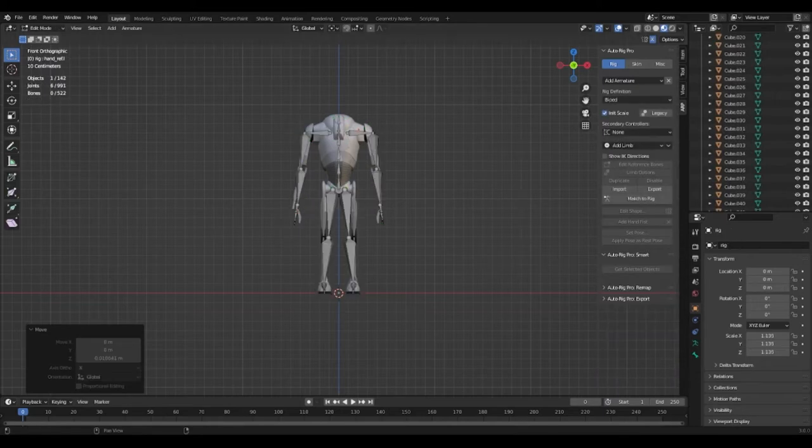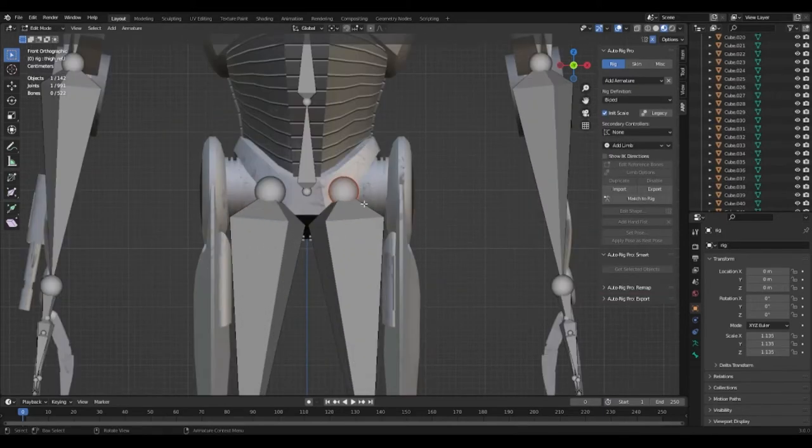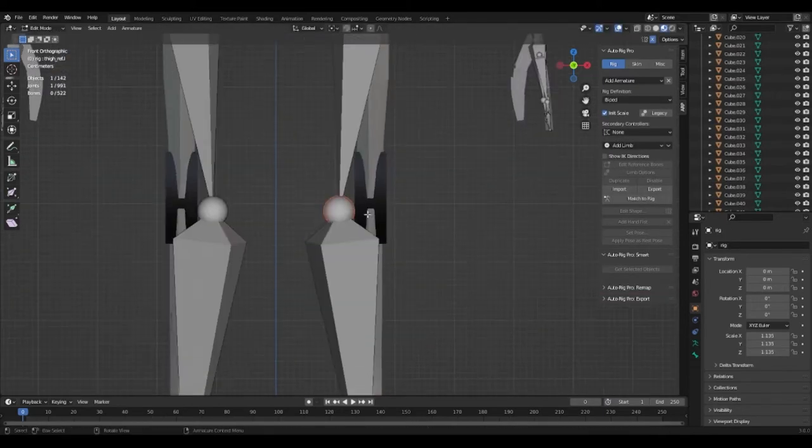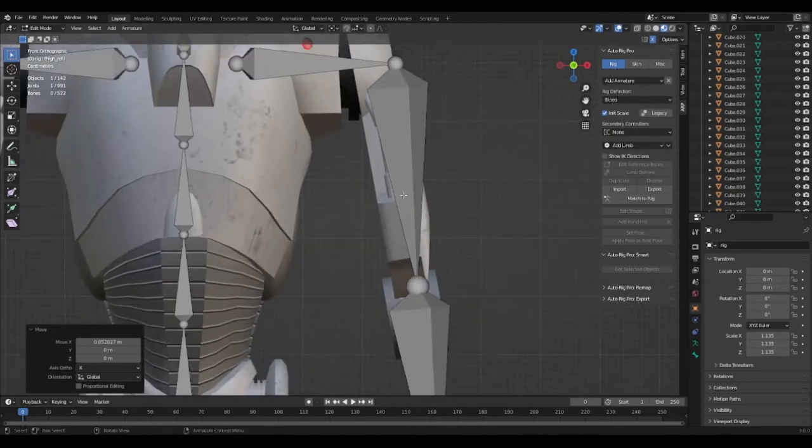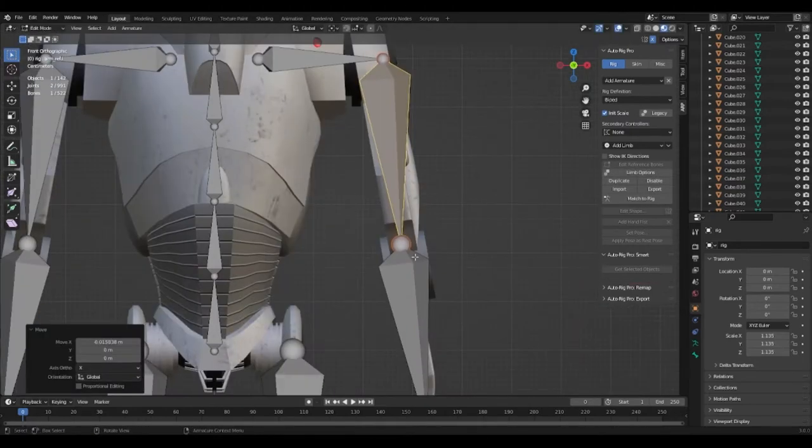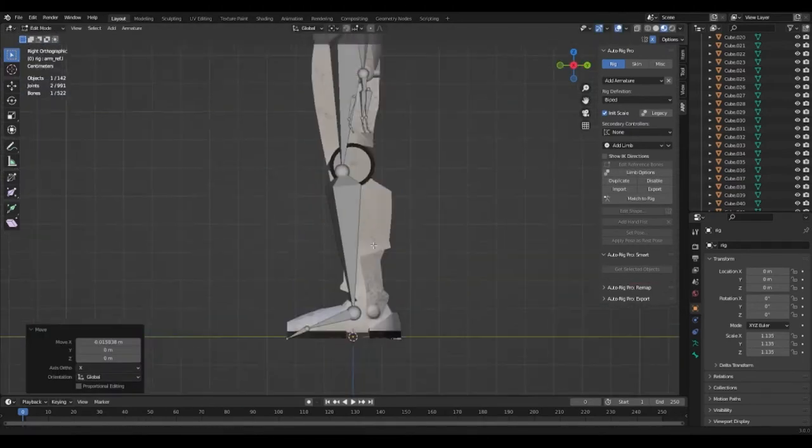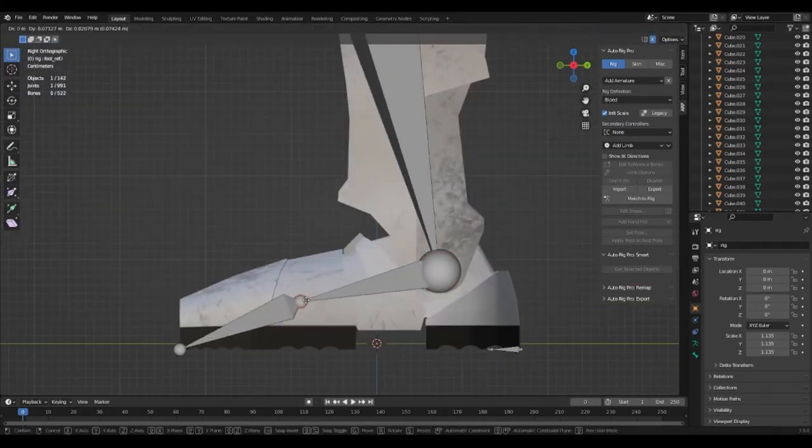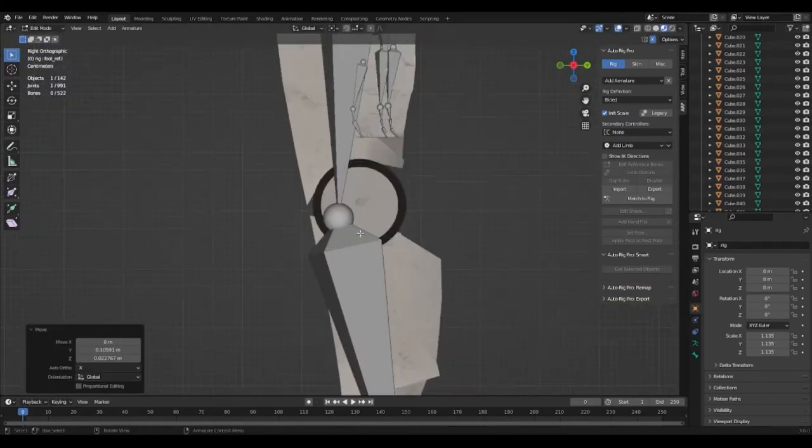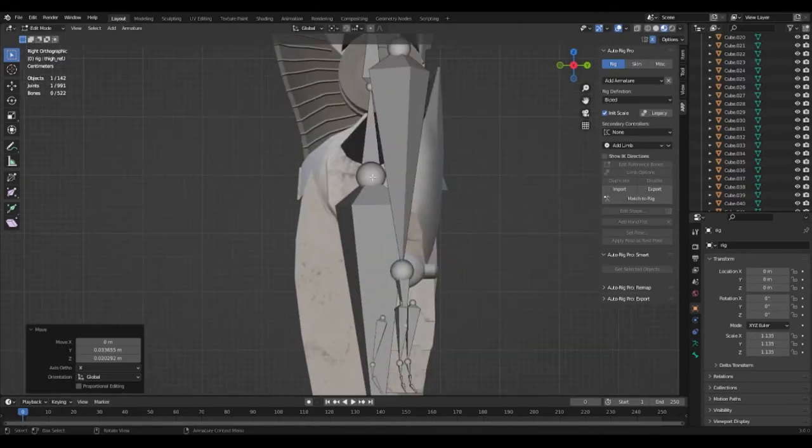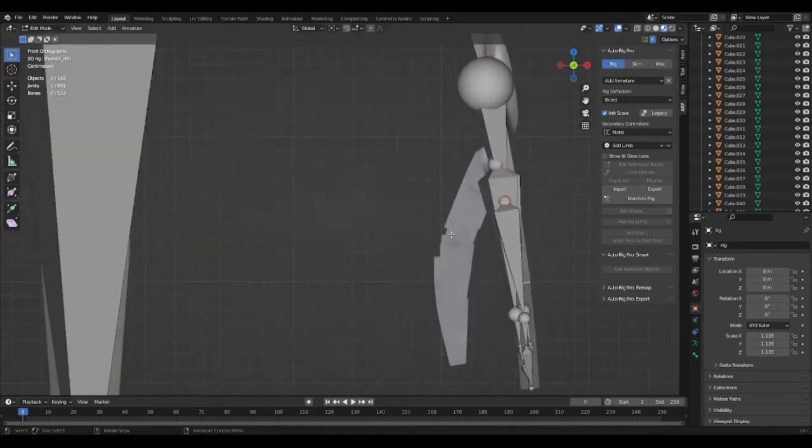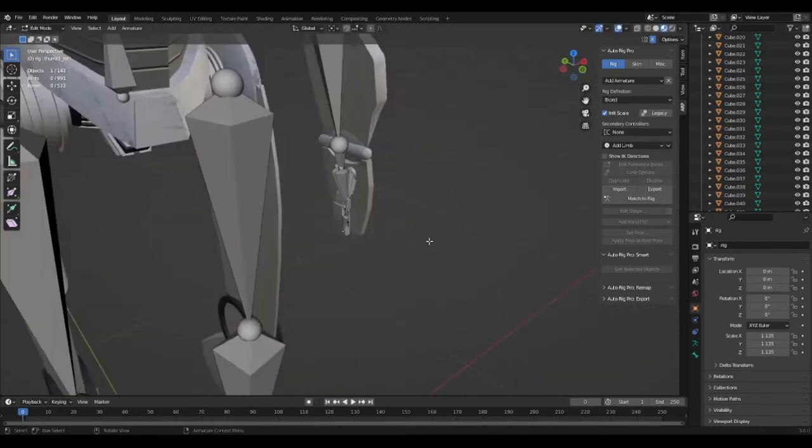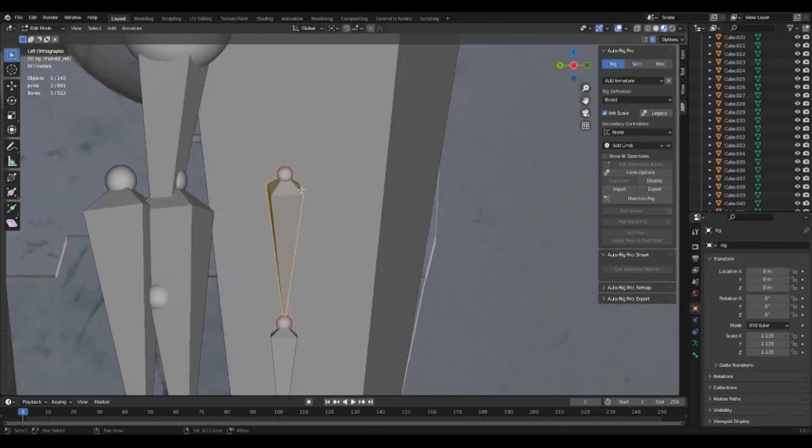This isn't always a perfect result so I had to go in and manually adjust bones that weren't in the correct spots for the character's joints. This was most prominent in the fingers because Auto Rig Pro still has some issues with this, especially if it is a droid.